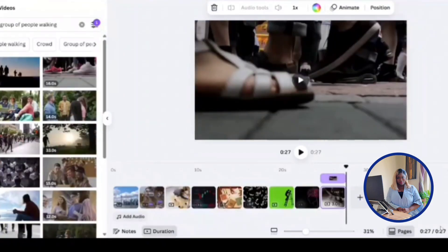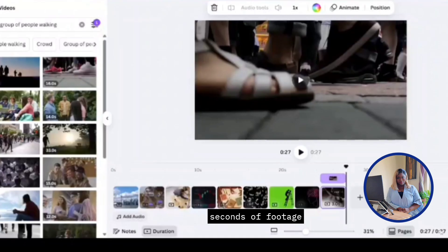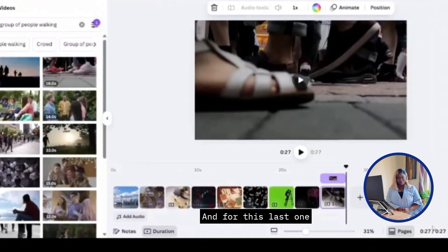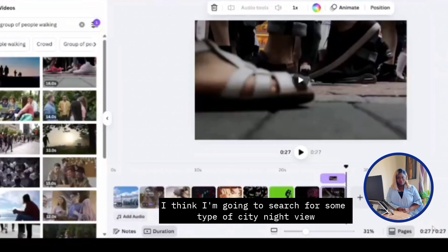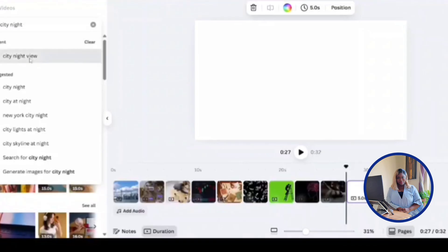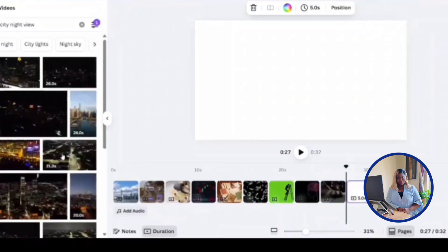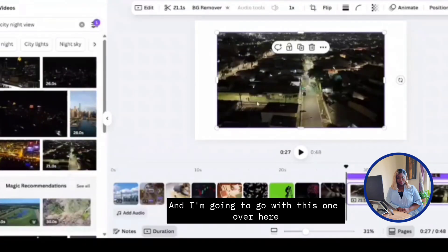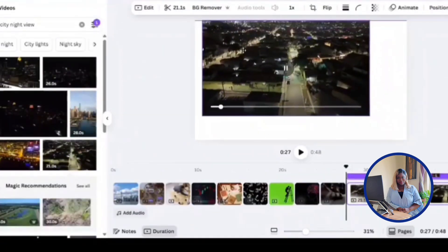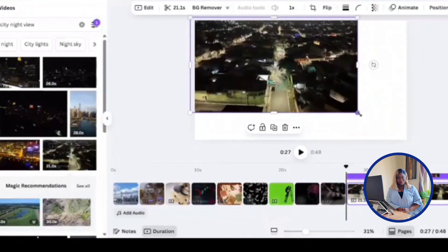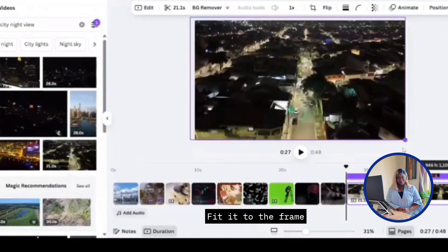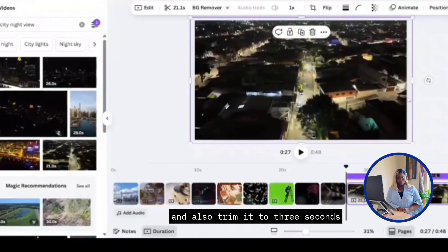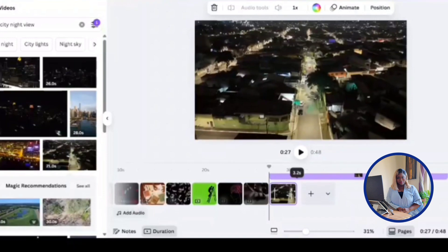Expand it and trim it to three seconds. And as you can see, we're currently at 27 seconds of the footage. So I think I'm going to do one last one to complete it. And for this last one, I think I want to search for some type of city night view. I'm going to go with this one over here. Expand it, fit into the frame and also trim it to three seconds.